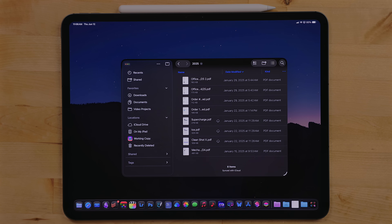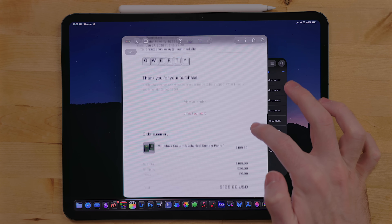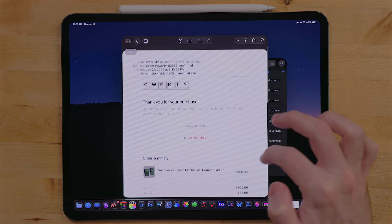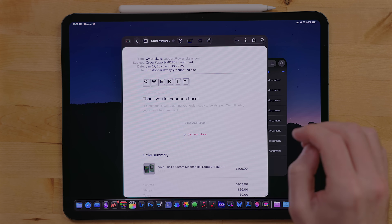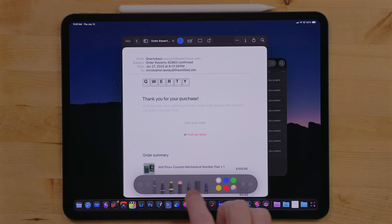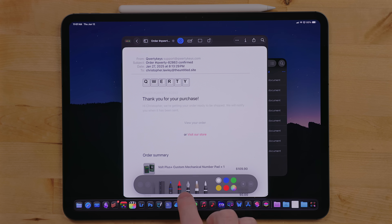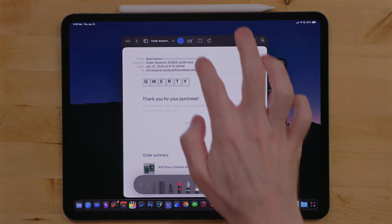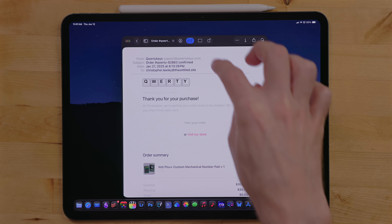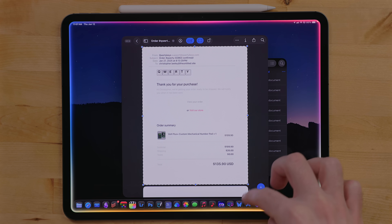There's also now a Preview app. This is something I've been asking for for a long time — a native app to deal with PDF documents. You can edit, annotate, and mark up PDF documents in here. It has Apple Pencil support so you can mark up your documents with the Apple Pencil. This is fantastic. I'm so excited this is here — it's been on my list for a very long time.